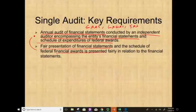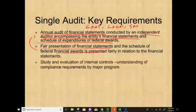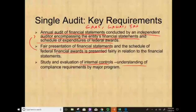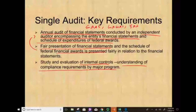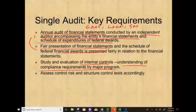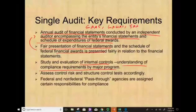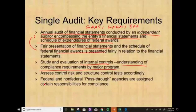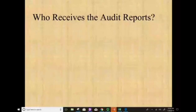You also have to evaluate the internal control, understand compliance requirements by major program, assess control risk, and conduct structure of control tests. Federal and non-federal pass-through agencies are assigned certain responsibilities for compliance — certain federal agencies want to make sure you are compliant with program-specific rules and regulations.